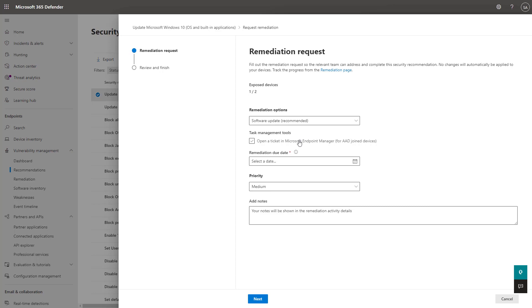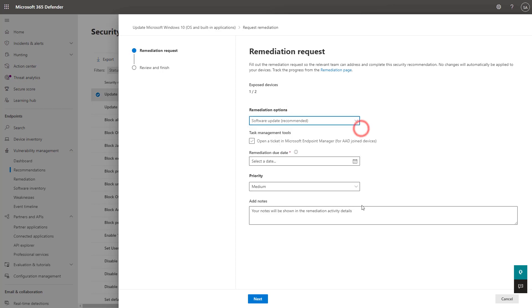A really cool part here is that you can actually request remediation directly from this admin center, and it has an integration with Microsoft Endpoint Manager. So you can create a ticket for somebody who may be controlling the patch updates, for instance, on the software or on the OS itself. So there's a lot of cool integration here that you can do, especially if you have handoff processes within your organization for these types of events.